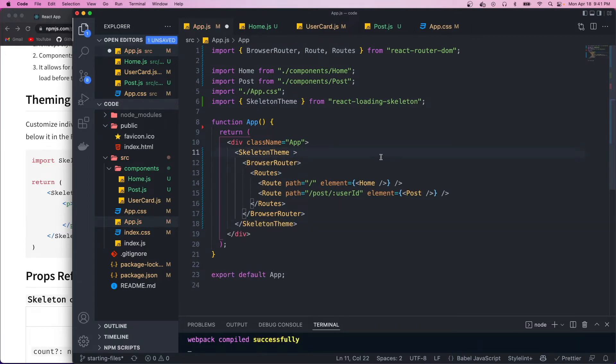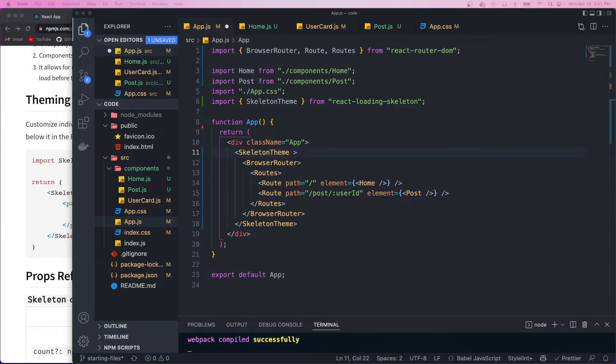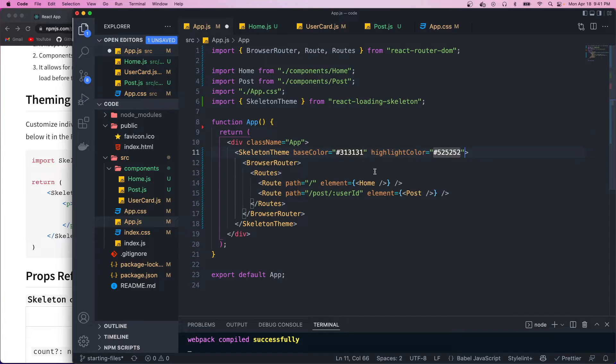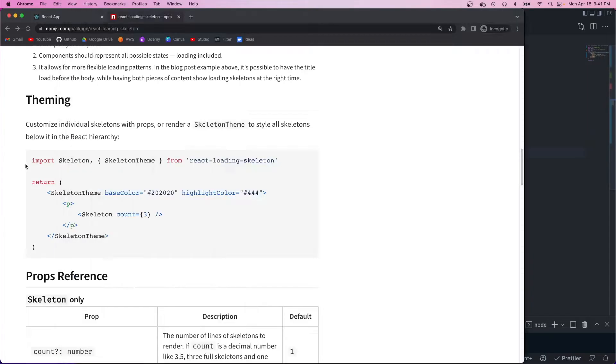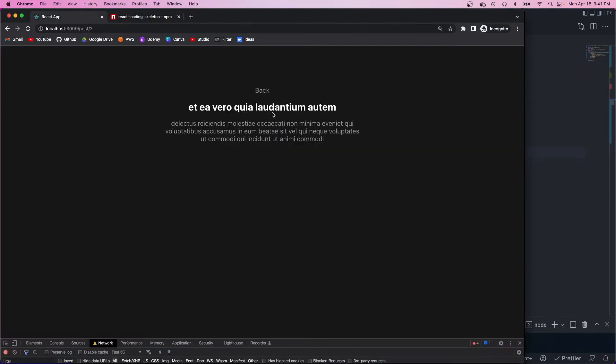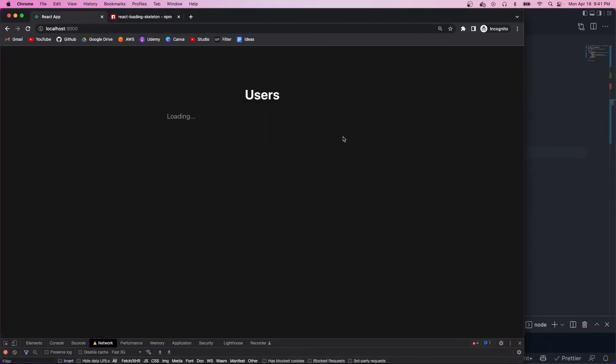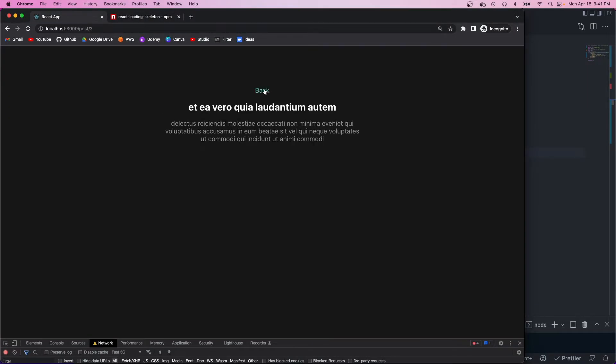Okay, so I also want to give it some custom colors, and I'm just going to paste those in now. And when we hit save, we should see the new colors. And there they are.